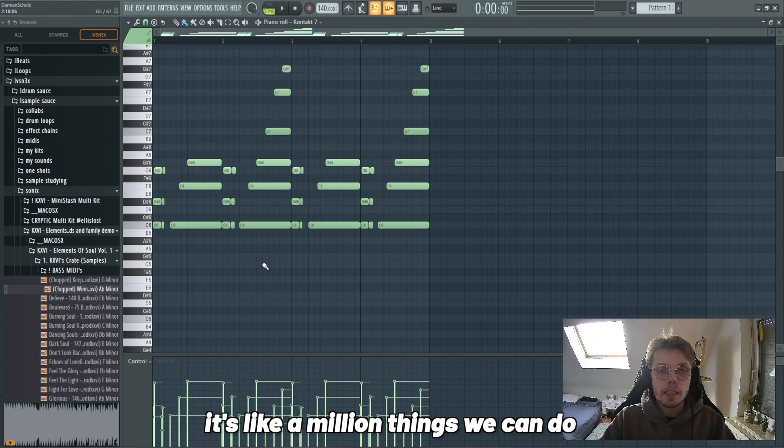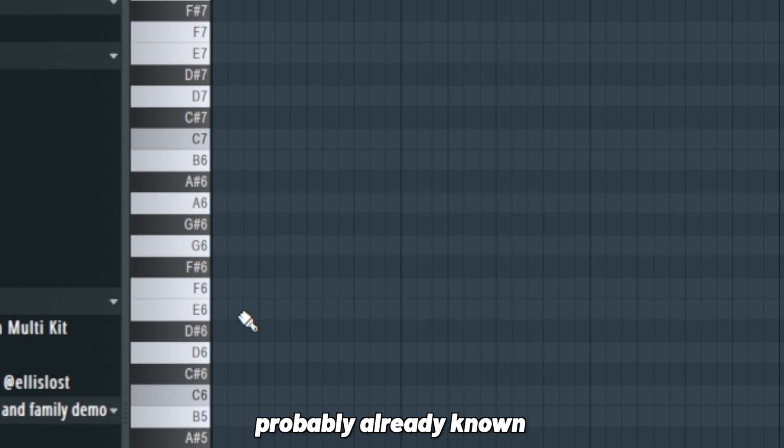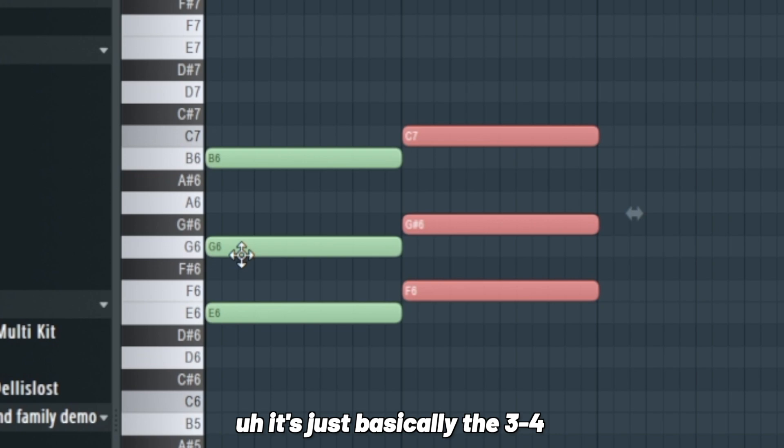We could re-harmonize this using the bass line. There's a million things we can do but it all stems from the chord progression. I'm gonna show you guys another chord progression that Mike Dean uses a lot, probably already known, but I just have to show this because it's so basic.